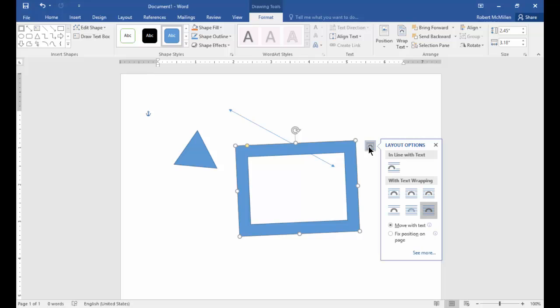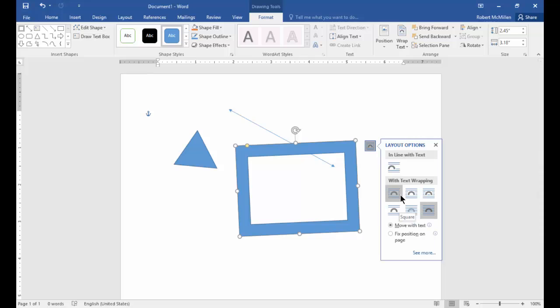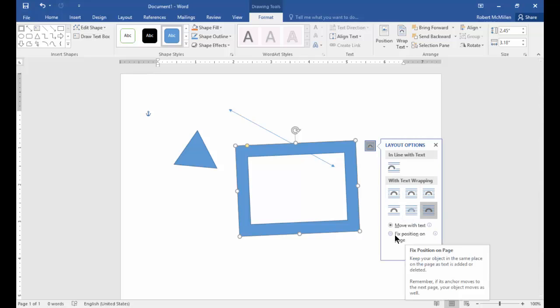Let's click on this little arrow to the right. You can see options like in line with text. If you type text, you can have it in line with the picture or wrap it around the picture. You can also fix the position on the page so it never moves.